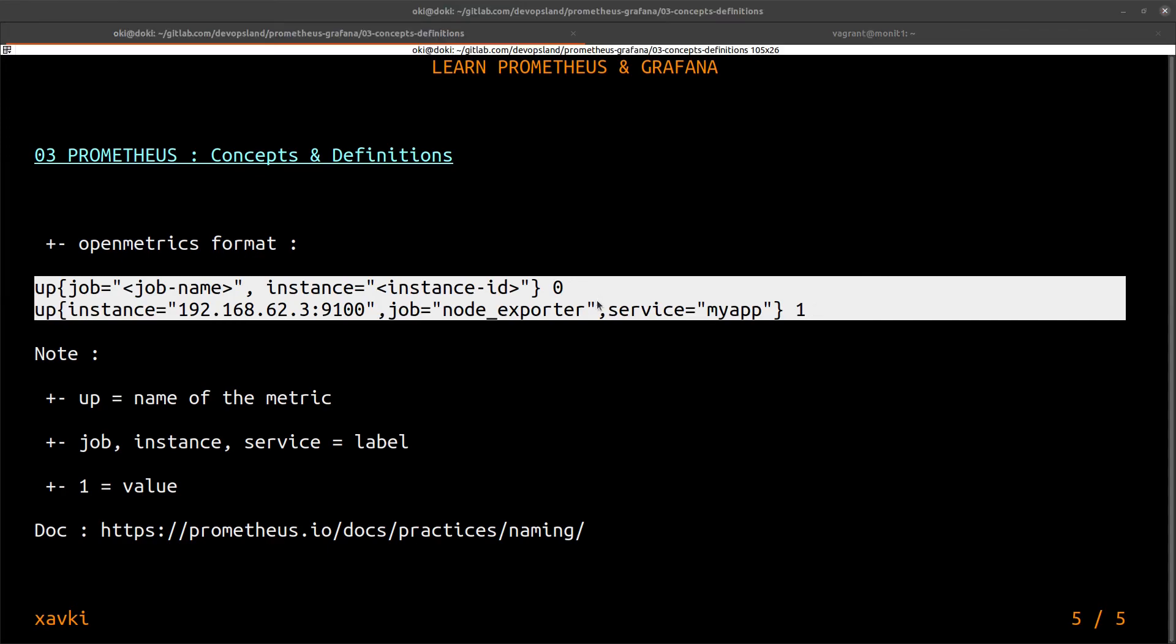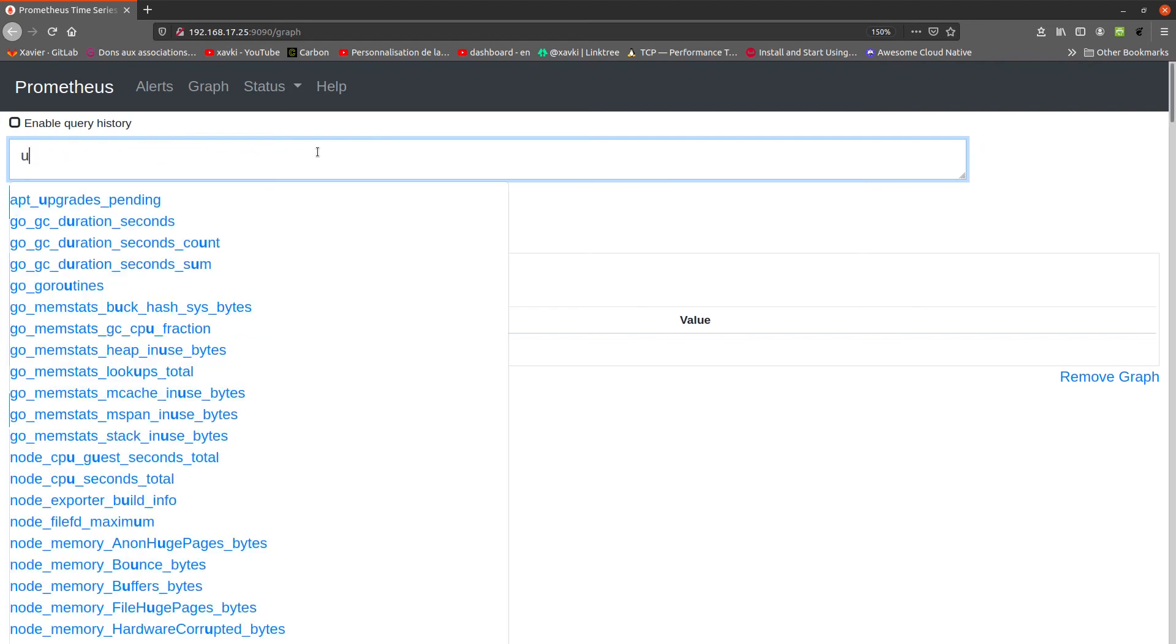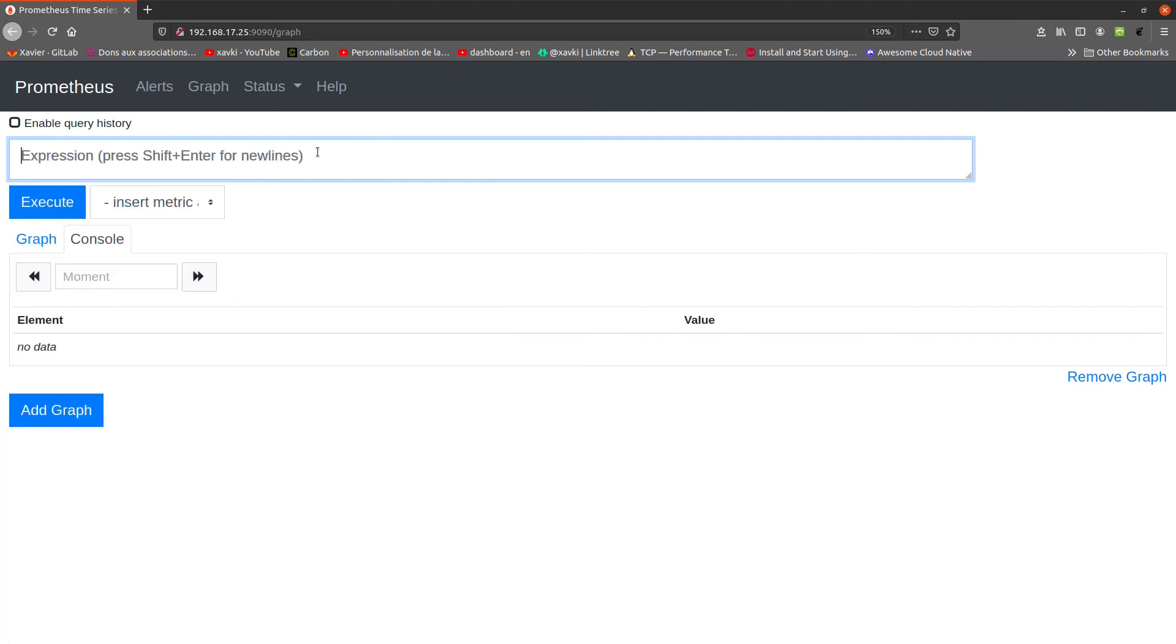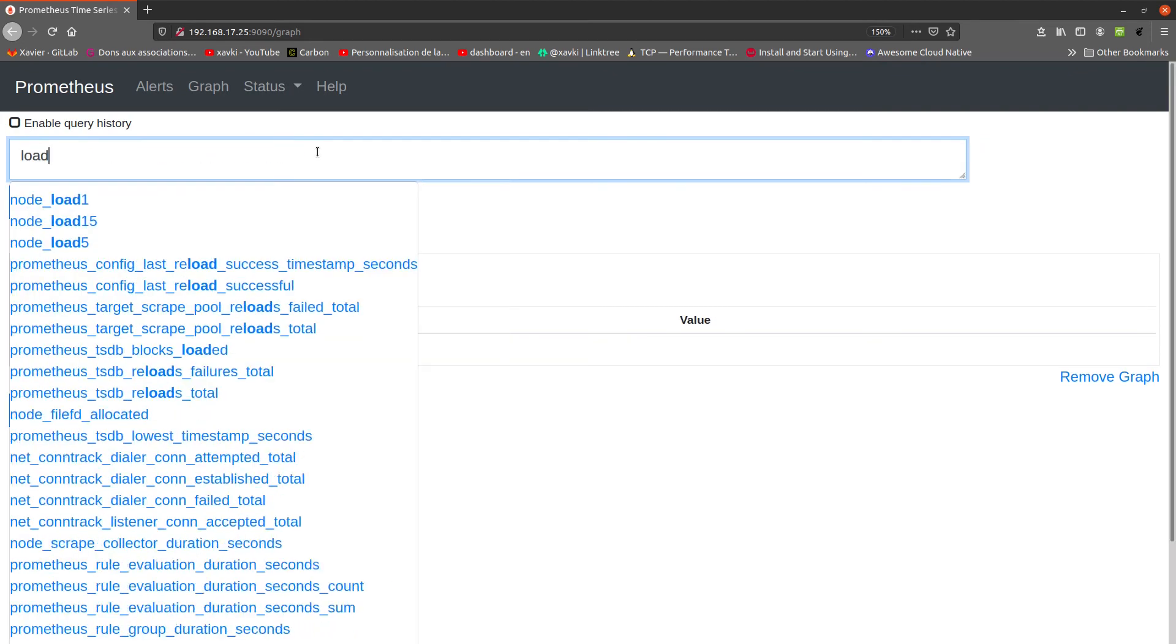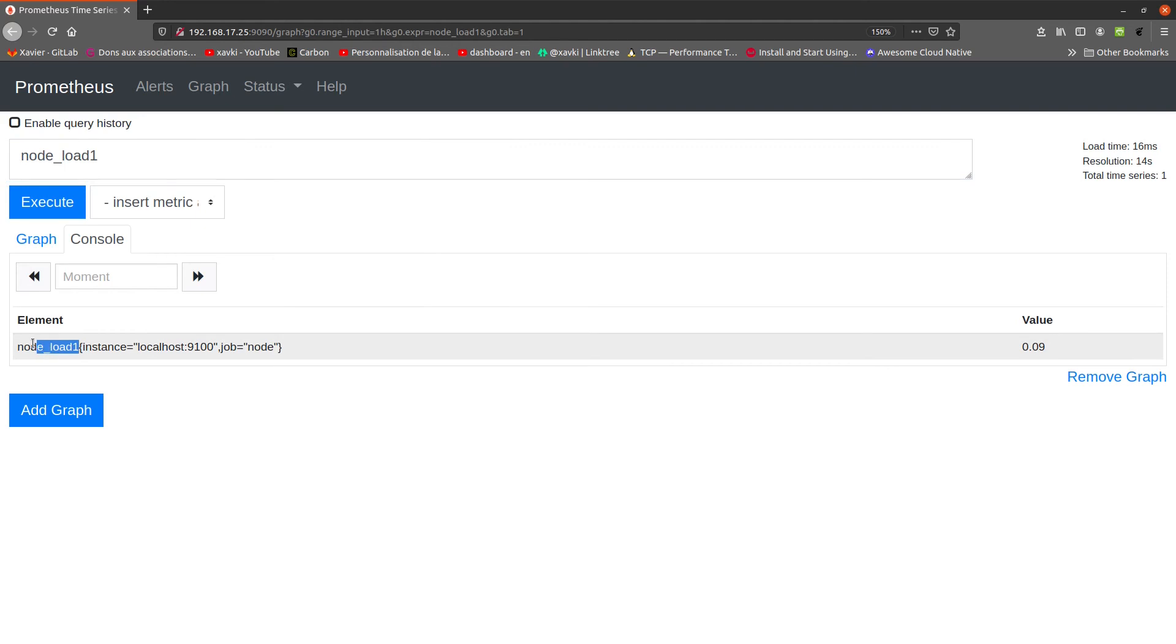For example, if we go on our Prometheus interface, we could use load, for example. This is a load average of one minute. To start, we have the name of our metric. In this example, we have node_load1.